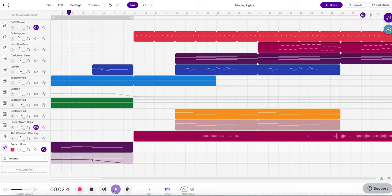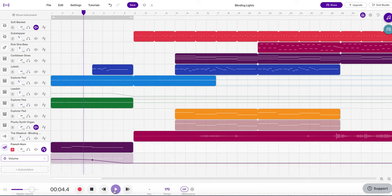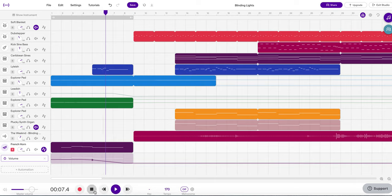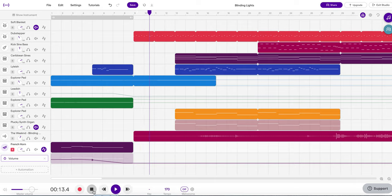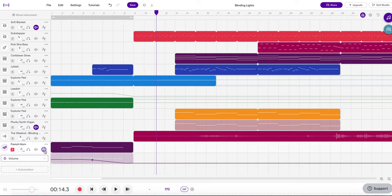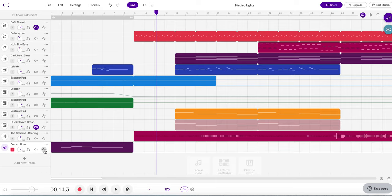F, A flat, G, F. F, A flat, G, F. Cool. Great. So good luck with that. And let me know if you have any questions.